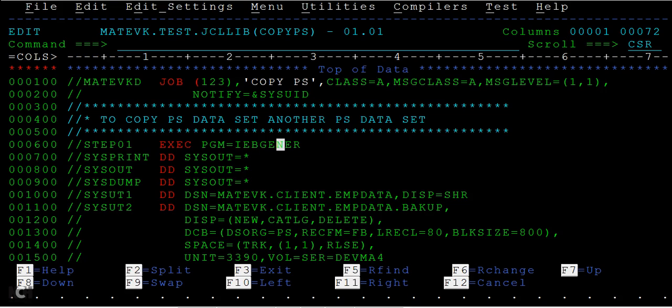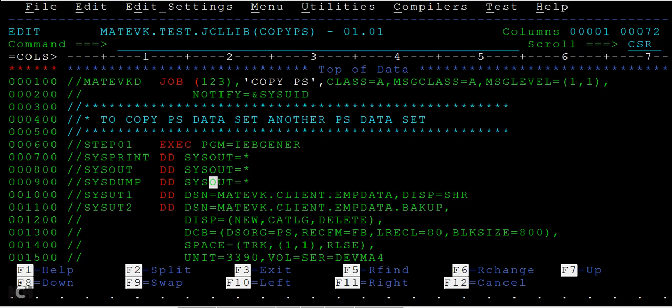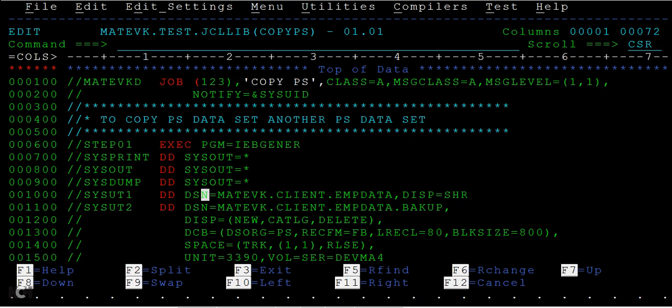Here are the steps we need to take care of. SYSPRINT, SYSOUT, and SYSDUMP are the system-defined DD names that need to be mentioned here in order to check the logs and how it has processed. If something happens wrong, these system DDs help us to dump what happened.